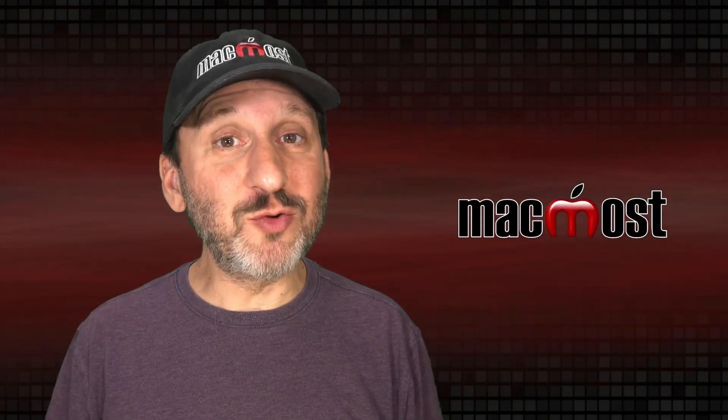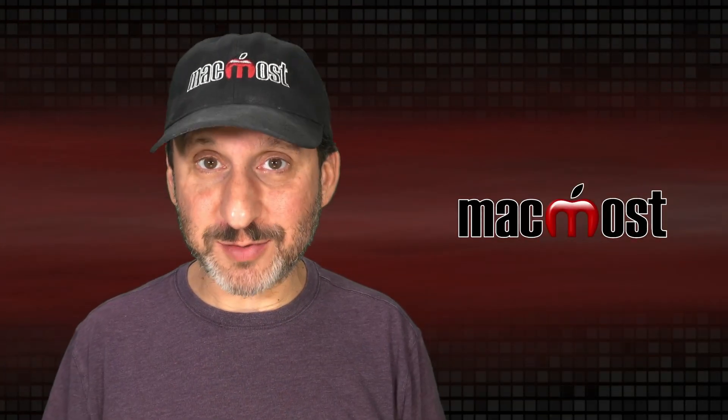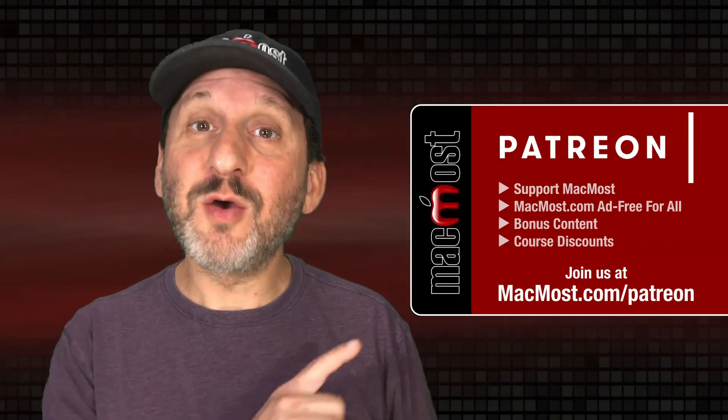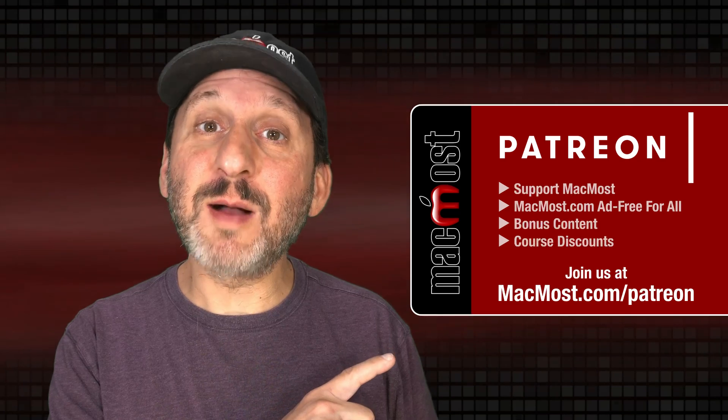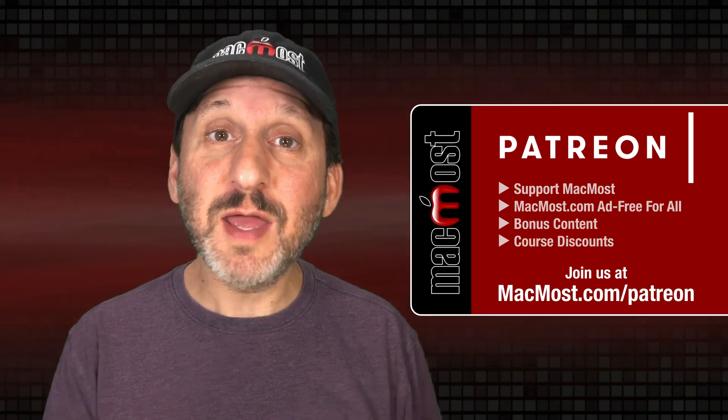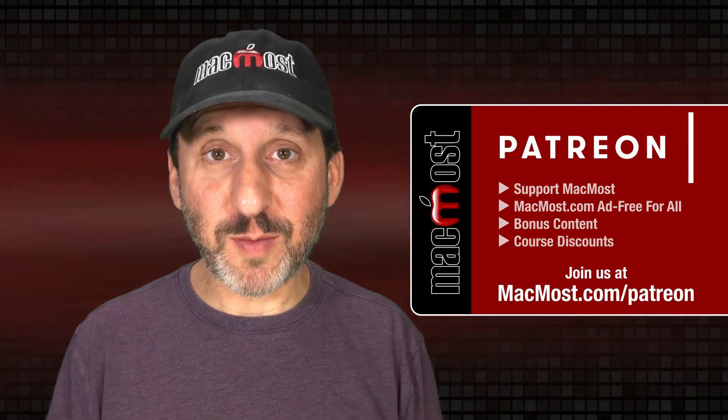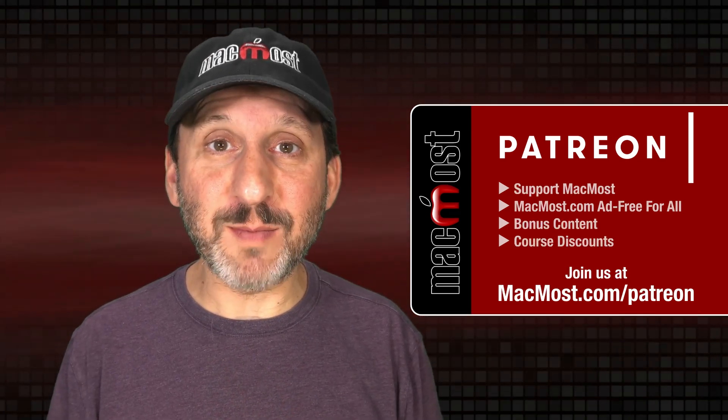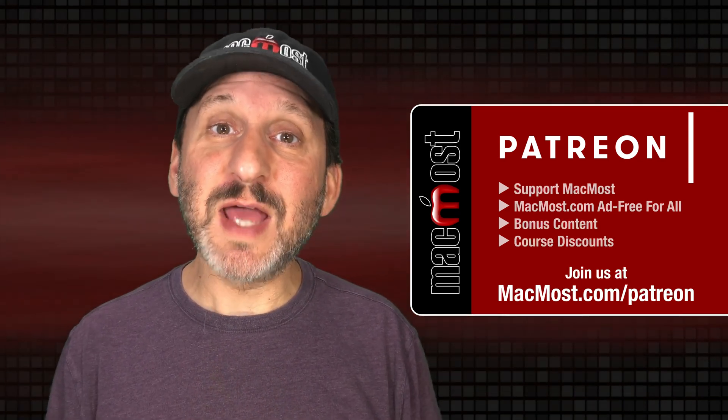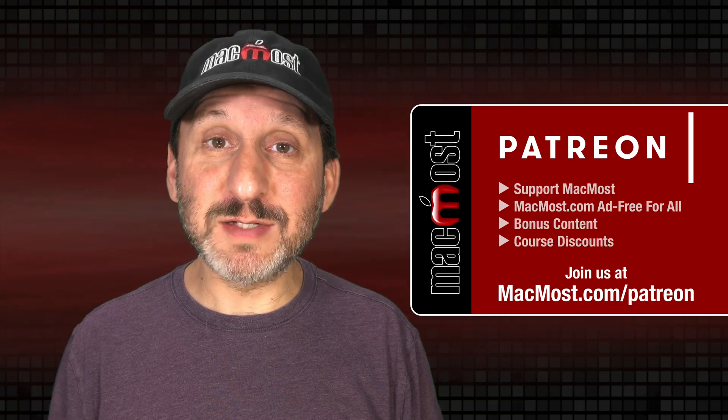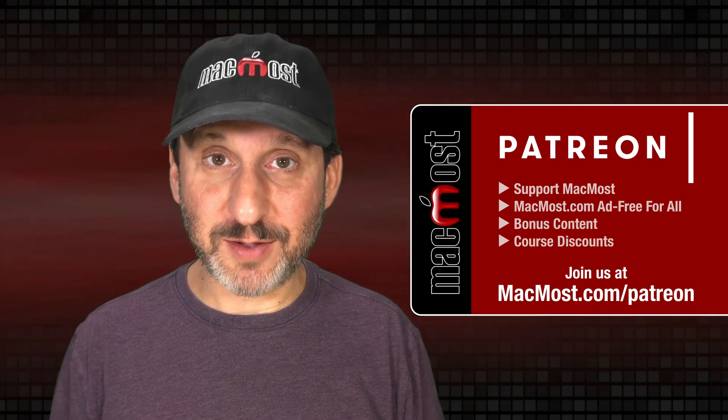MacMost is brought to you thanks to a great group of more than 1000 supporters. Go to MacMost.com slash Patreon. There you can read more about the Patreon campaign. Join us and get exclusive content and course discounts.